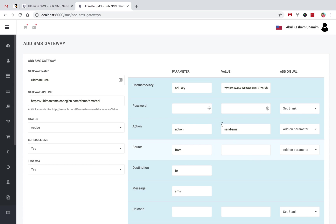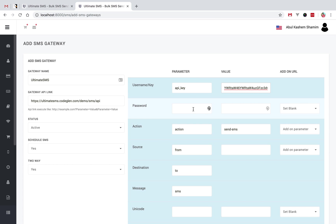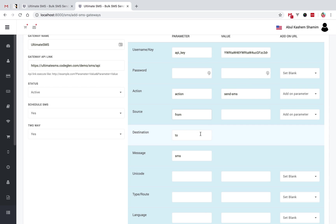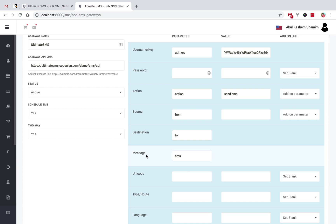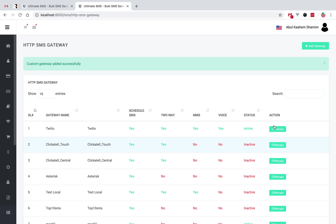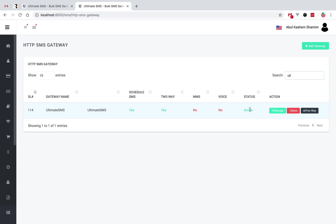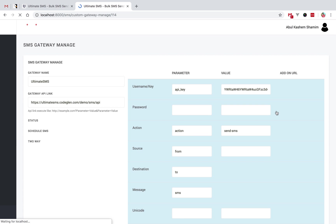Now let's review the whole details again. We don't have a username, we have an API key, so we inserted the API key and its value. Our gateway doesn't have a password, so we set that blank. The destination and message fields are the mandatory fields that must be filled. This is your full custom gateway configuration. Finally, click on the Add button. Now check — our Ultimate SMS custom gateway has been added. You can also delete or manage your custom gateway from here.